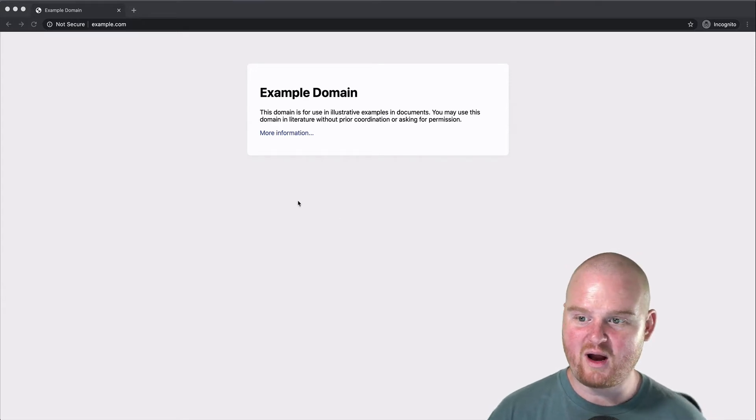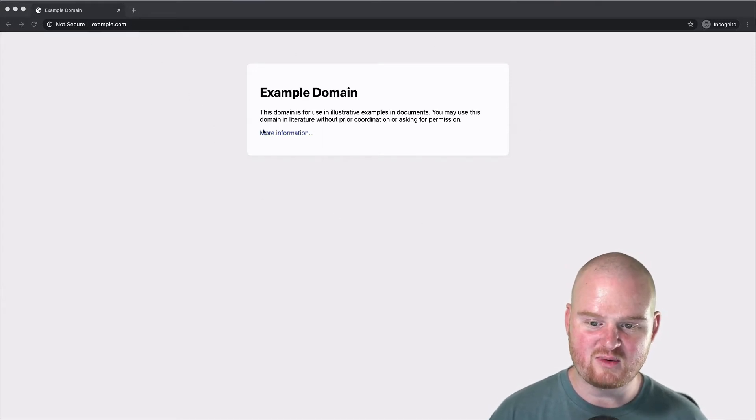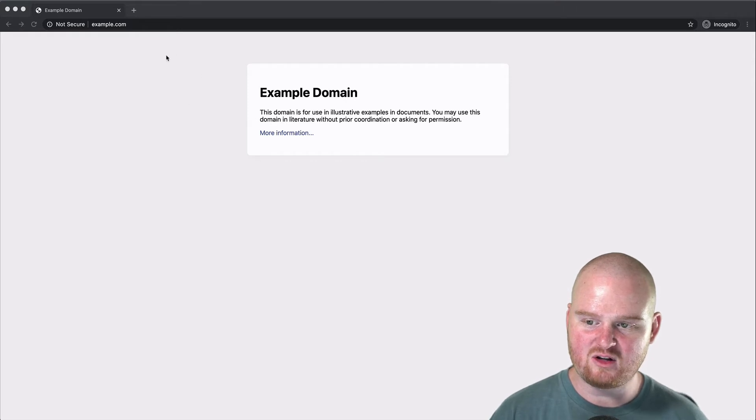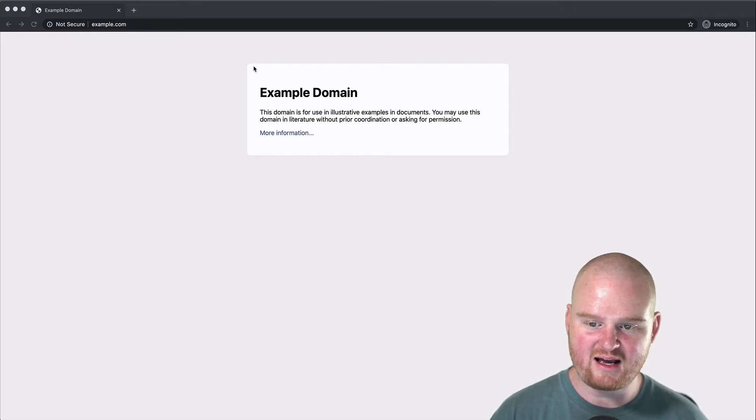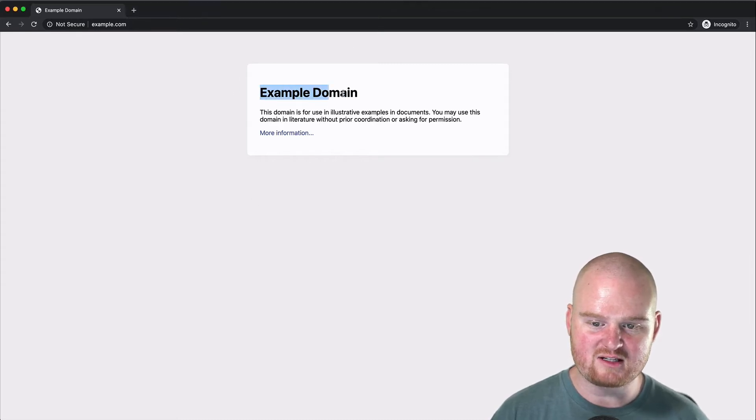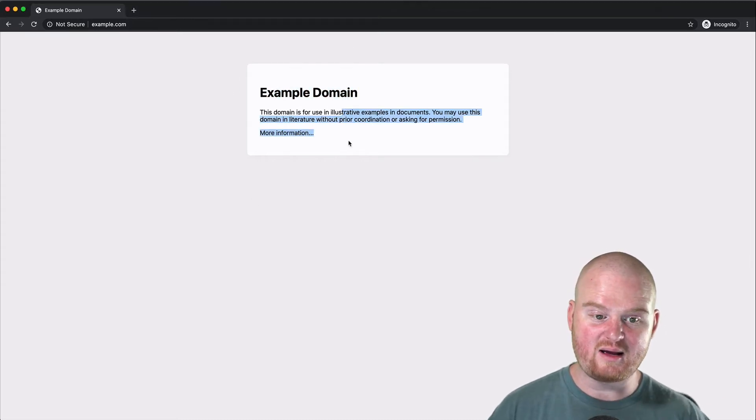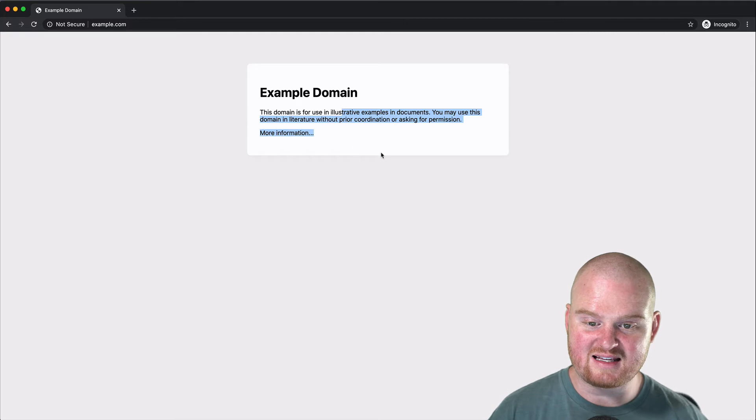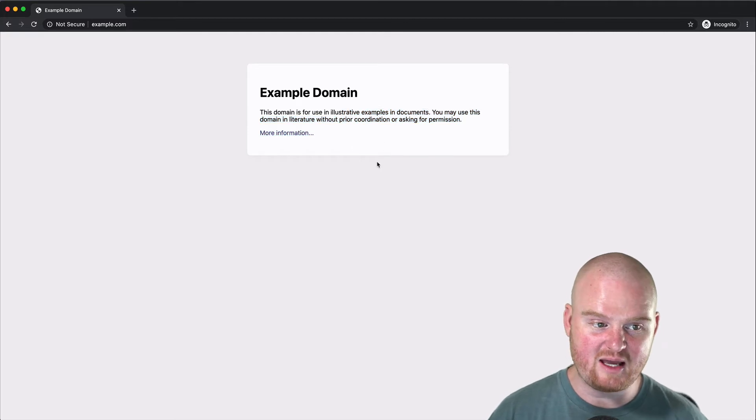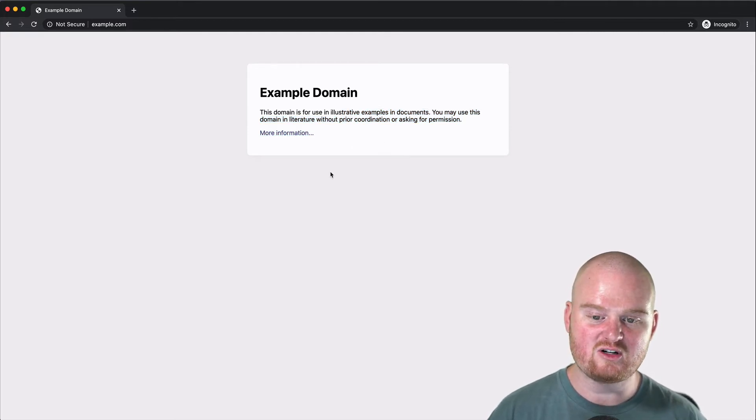So right now we're visiting example.com in our Chrome browser and we can see we have a gray background and then this part has a white background and the structure of the page has some text, example domain, and so we're able to see these things laid out on the page. So this page is being returned to us as HTML.